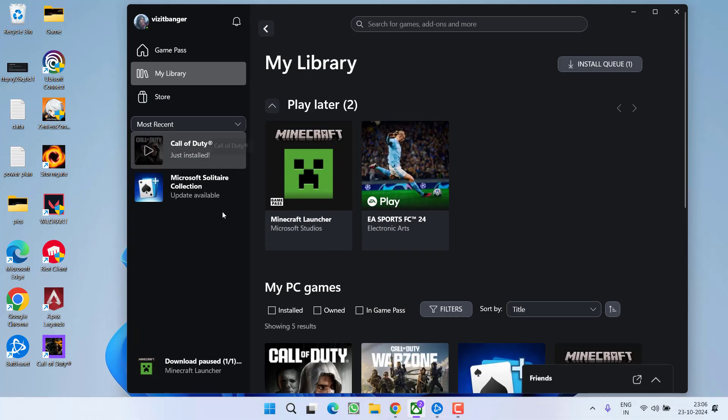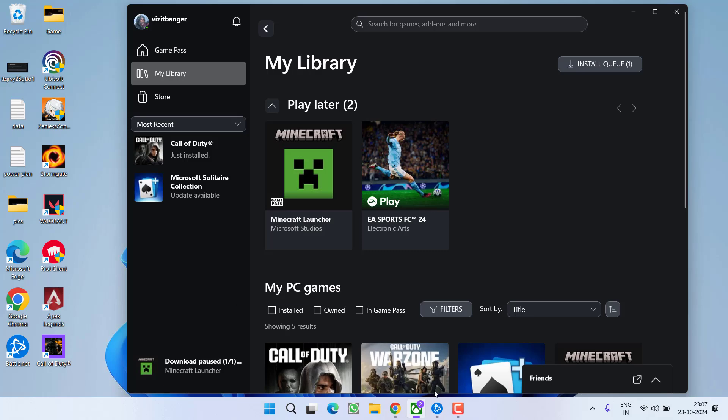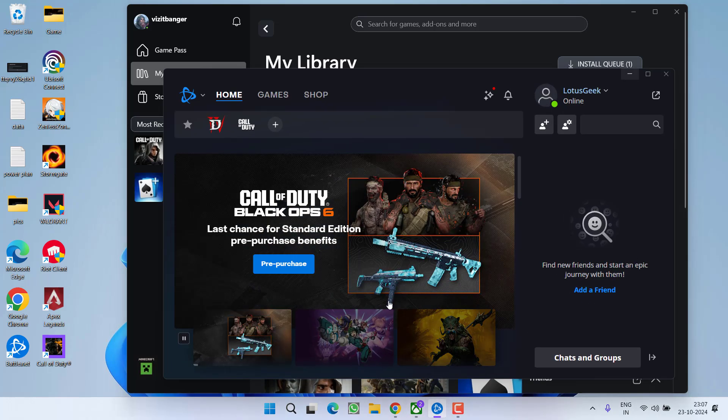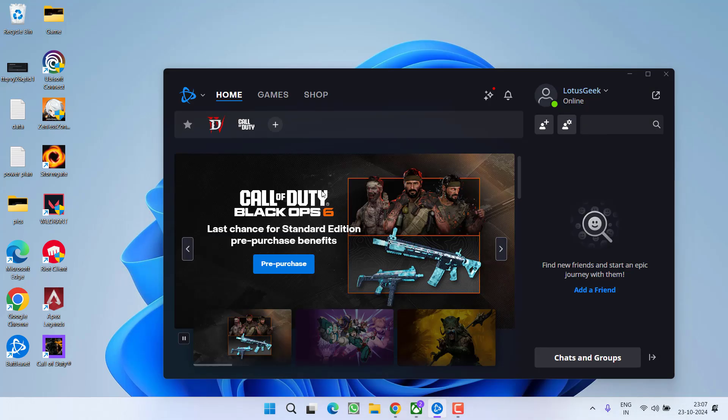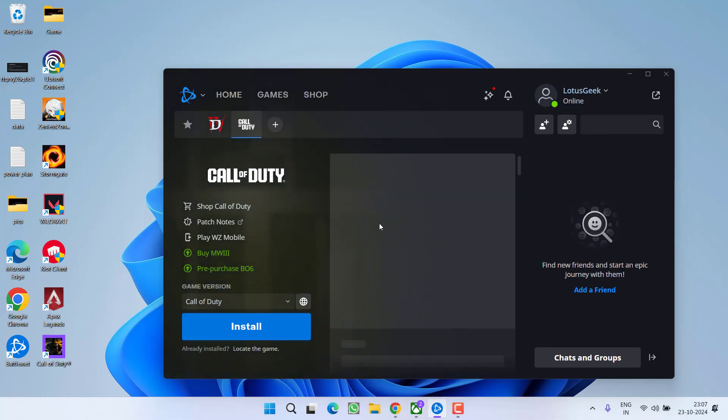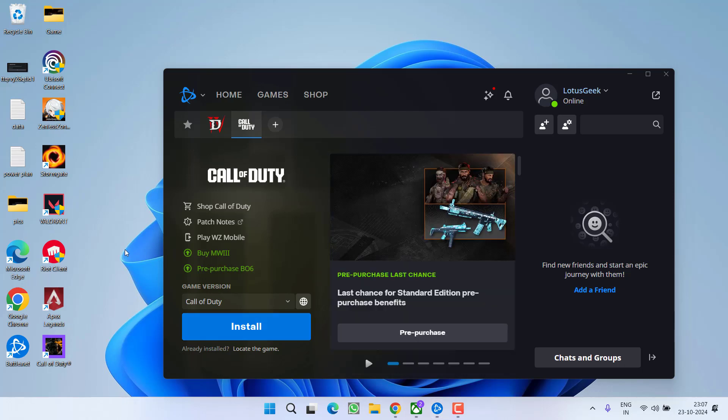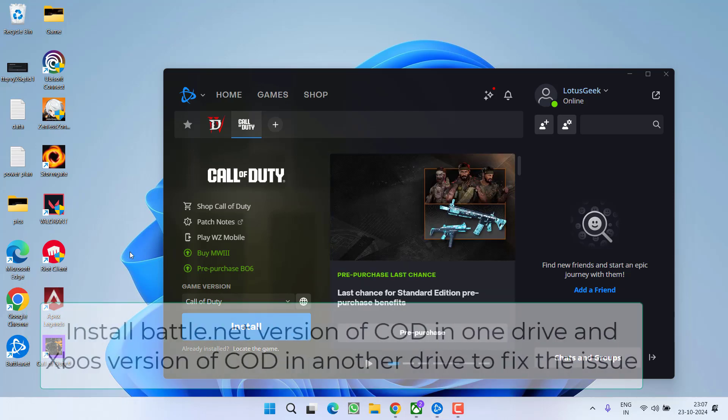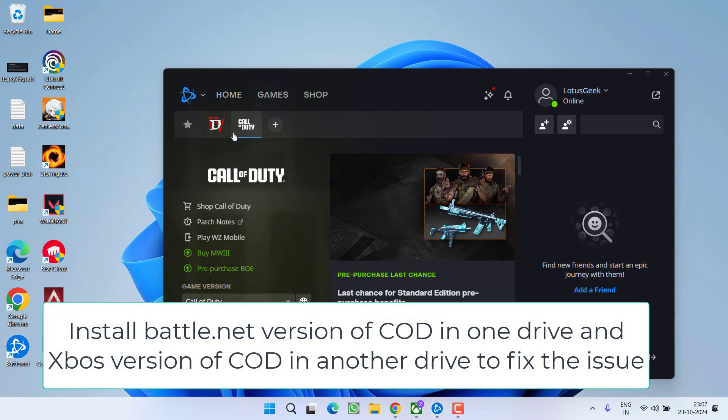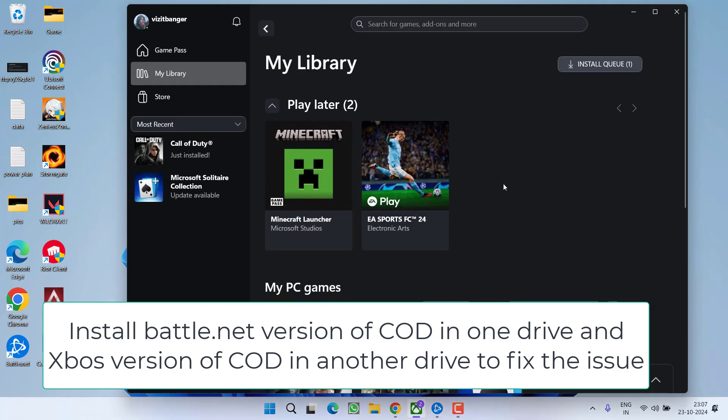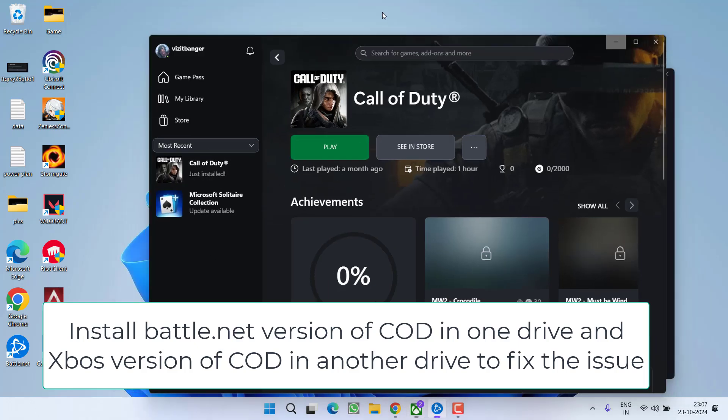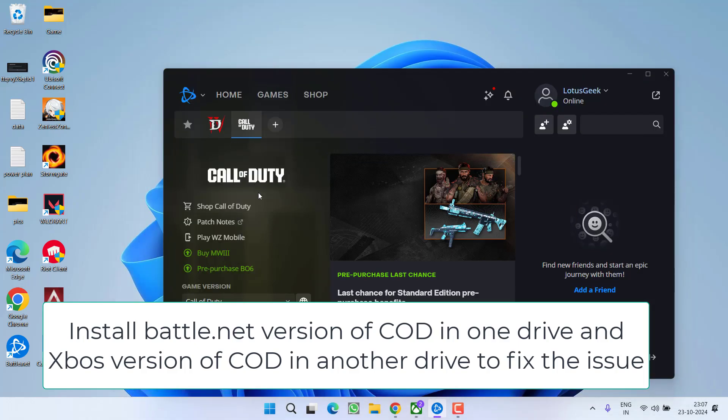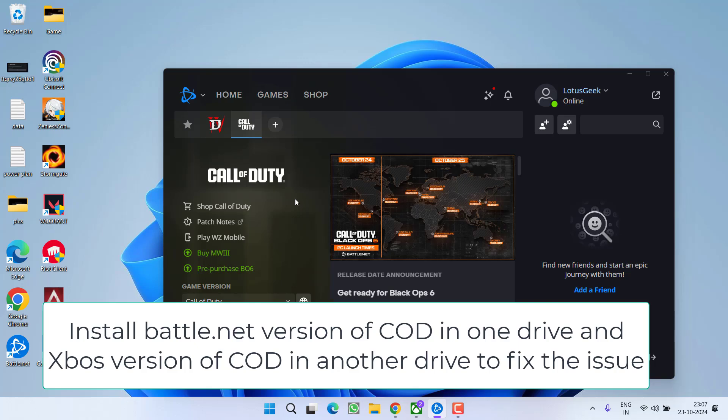If you are playing the game on the Xbox, you may face the same issue. So in order to fix this issue, you need to install Battle.net. And after installing Battle.net, you need to install the Call of Duty game. And while installing, make sure you choose a separate drive for the Call of Duty Battle.net version and for the Xbox app Call of Duty version. I mean, if you have installed Call of Duty in C drive, then you need to install Call of Duty Battle.net version in D, E or F drive. You need to install both the games in different drives.